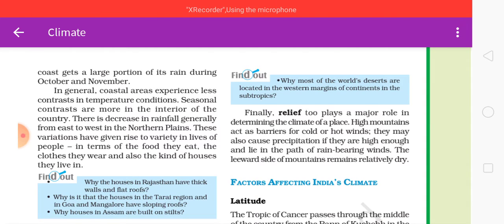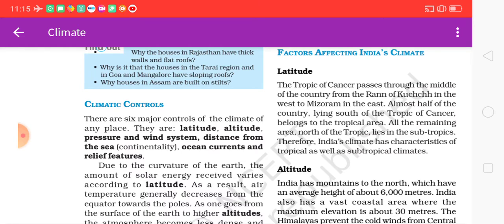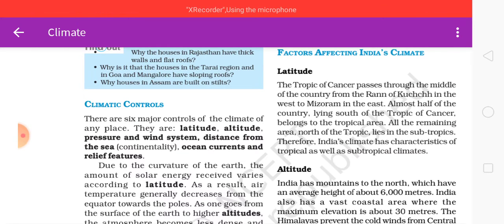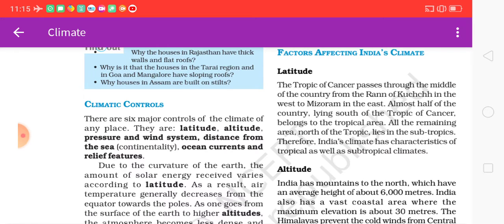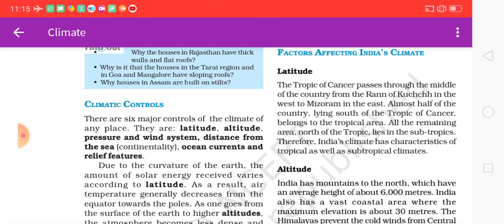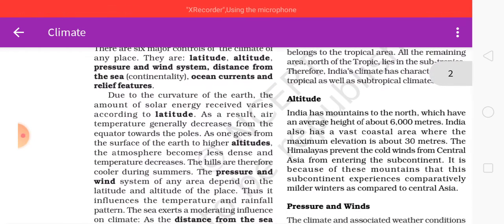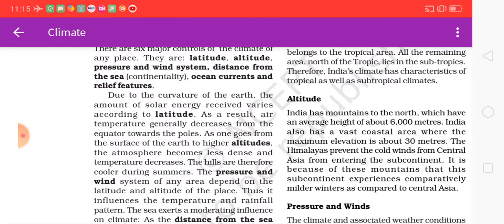There are six major controls of the climate of a place: latitude, altitude, pressure and wind systems, distance from the sea, continentality, and ocean currents and relief features. Due to the curvature of the earth, the amount of solar energy received varies according to latitude.